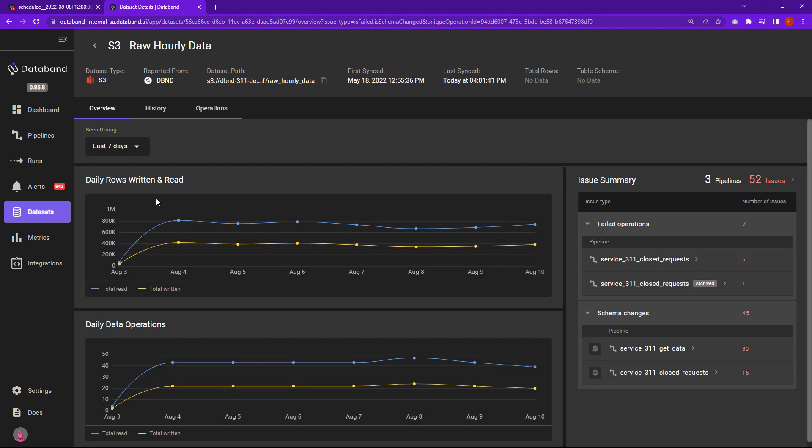So that's a quick overview of DataBand and how we really operationalize data observability so you can detect incidents earlier, resolve them faster, and ultimately deliver trustworthy data. Thanks for joining and I hope you liked this demo. If you want to talk to us more, please go to databand.ai to request a demo and we'll do a custom demo directly for you. Alright, thank you.